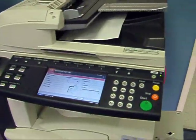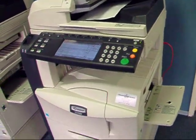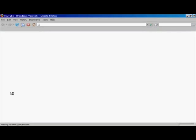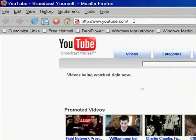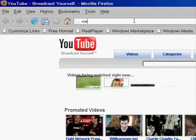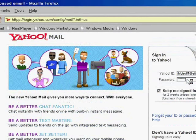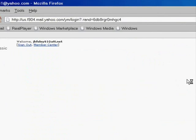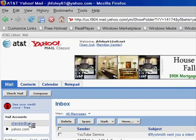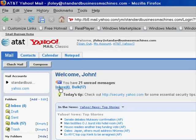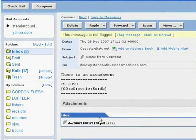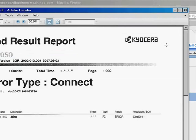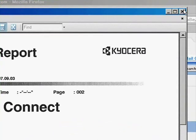Let's go see if it went to our email. Go to our email and see if we received it here. Standard business machines. Click on from CopyStar. There it is. Let's open it up. Click on the attachment. And there it is. And we're done.